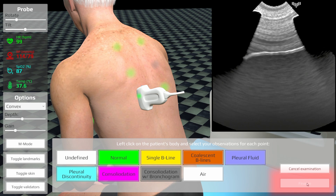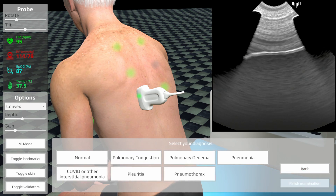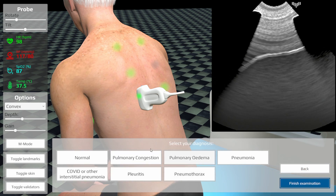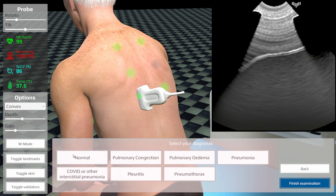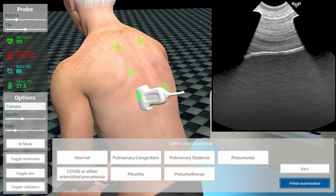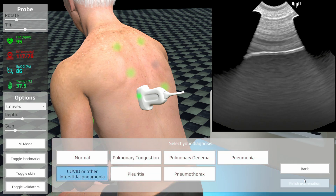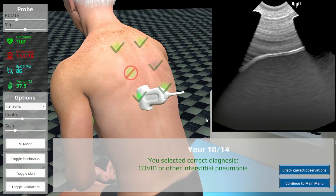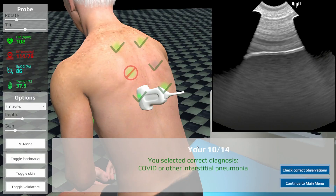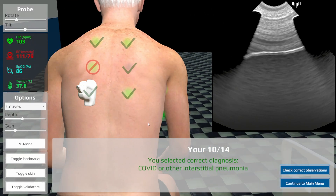After selecting all the answers, finish the exam. You will be asked to propose your final interpretation. It is then verified, and in case of any mistakes, you can learn what went wrong.